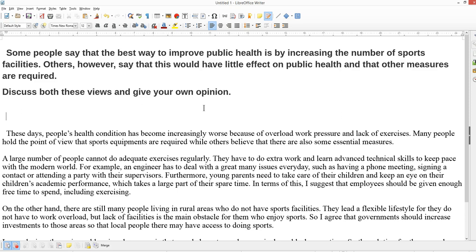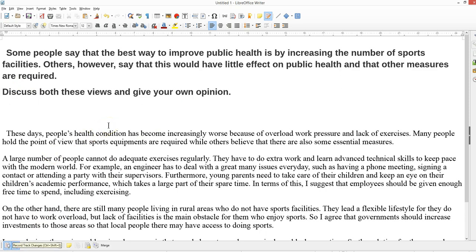When you are analyzing your question — and this is the question here: 'Some people say that the best way to improve public health is by increasing the number of sports facilities such as gyms. Others however say this would have little effect on public health and other measures are required. Discuss both views and give your opinion.' So a discuss both views question — it's a balanced essay.